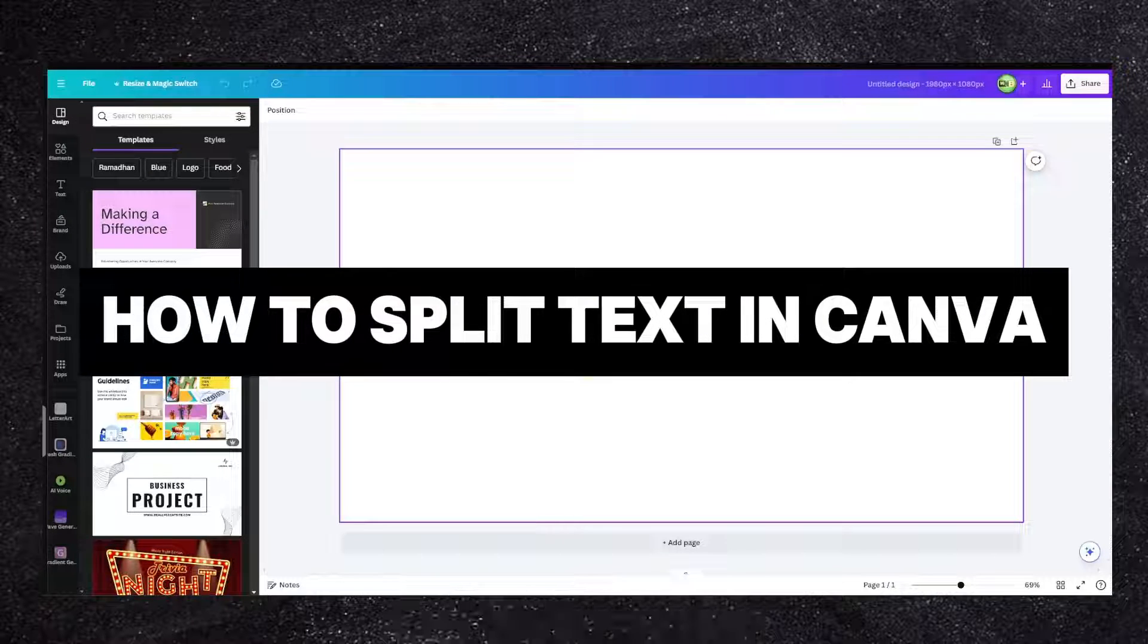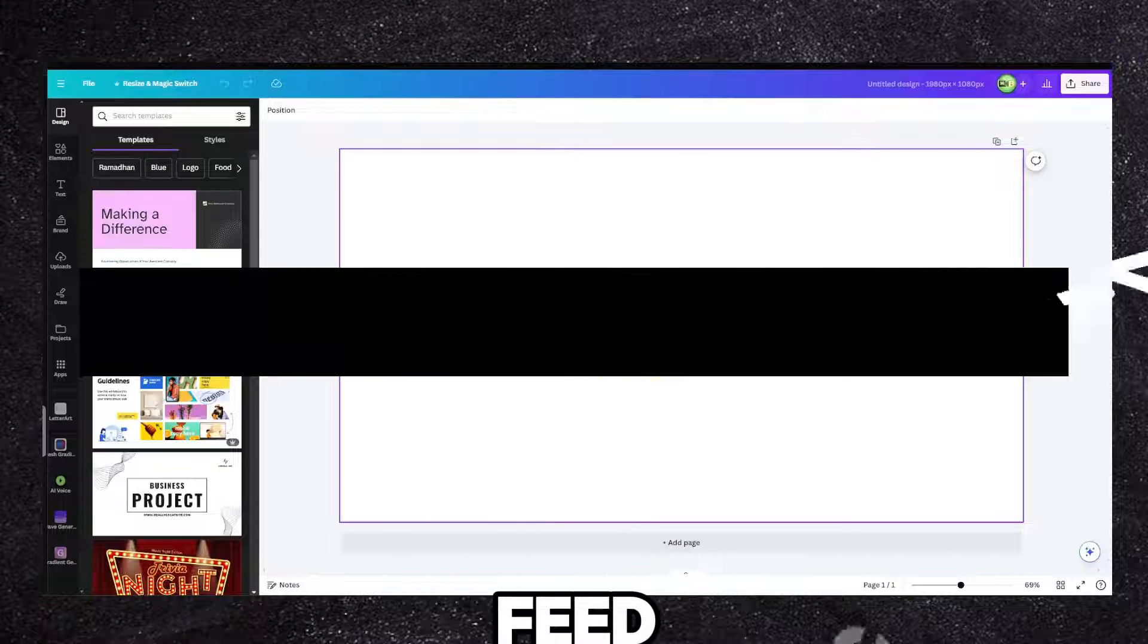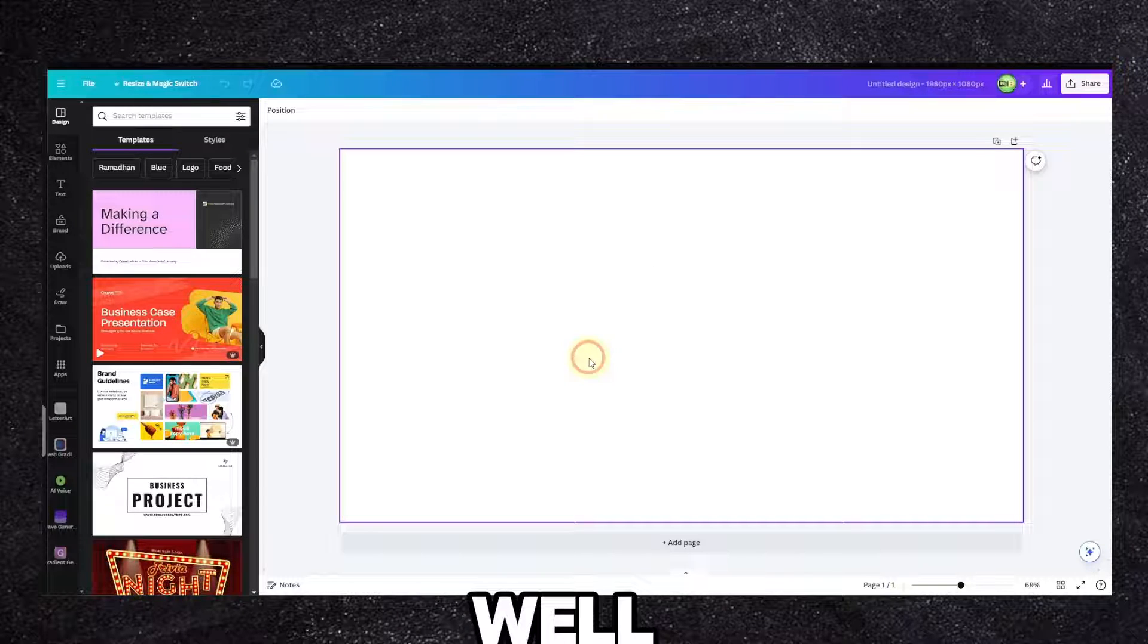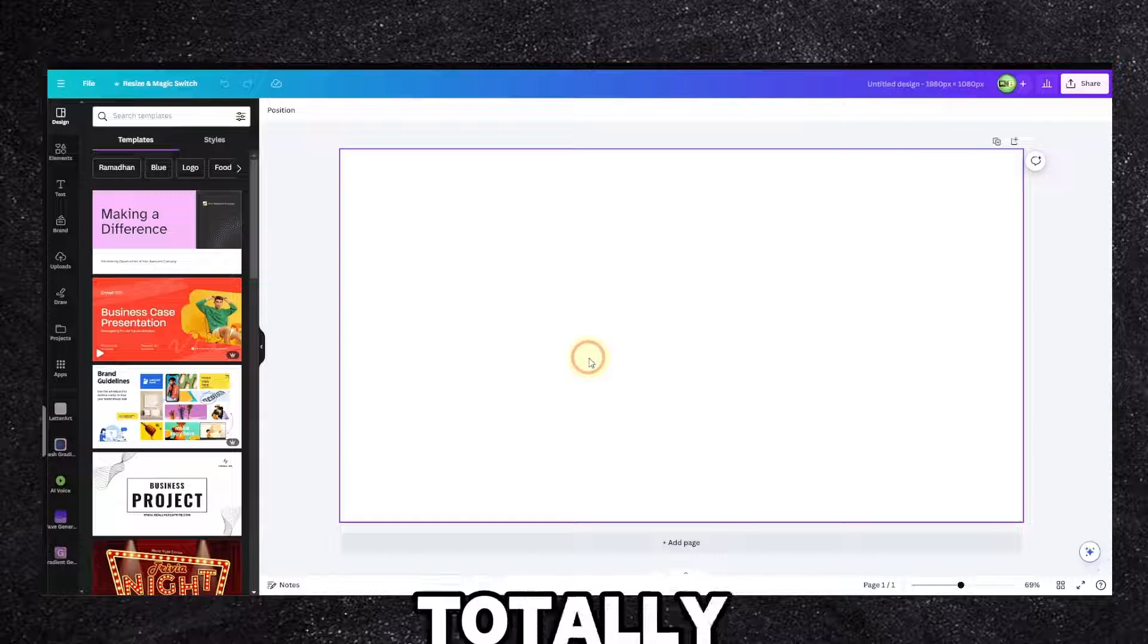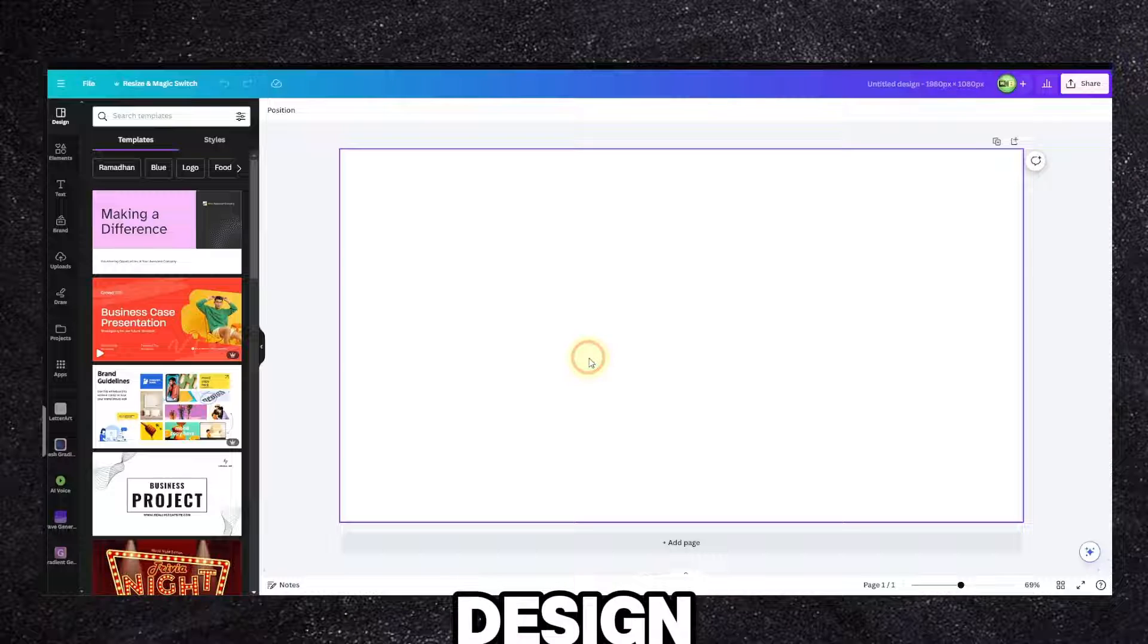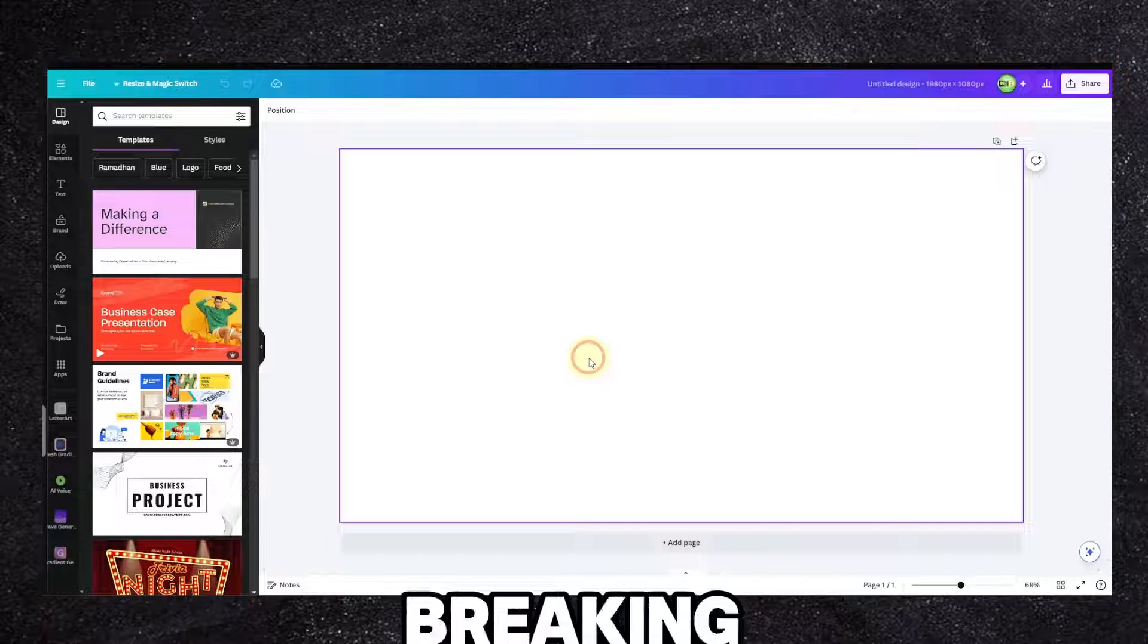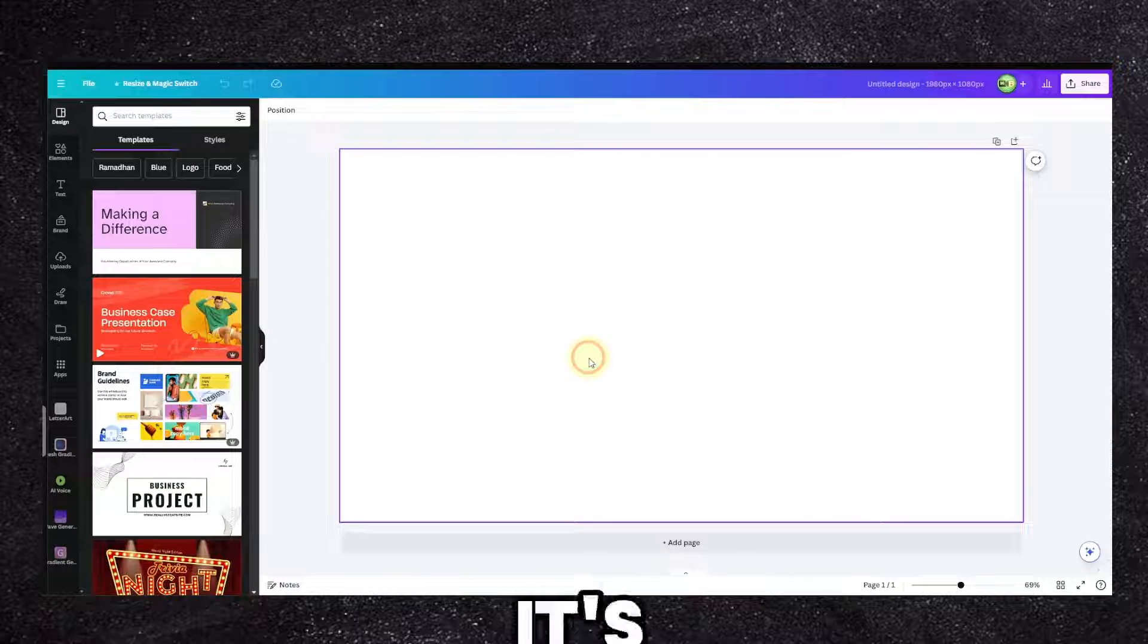Hello everyone! Have you ever wanted to make a super cool design in Canva but struggled to fit that awesome quote or title you love? Well, that's where splitting comes in, and it's a very nice technique you should totally add to your Canva design skills. Splitting text basically means breaking your words up into different sections, and it's a very interesting technique to learn.